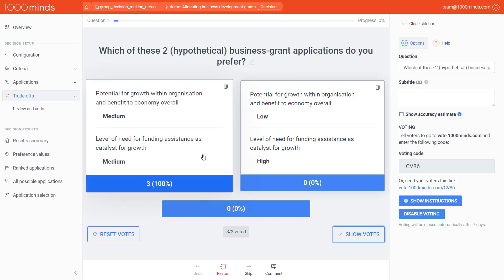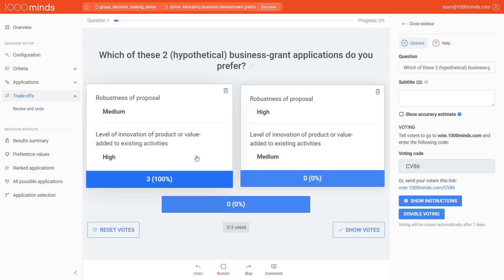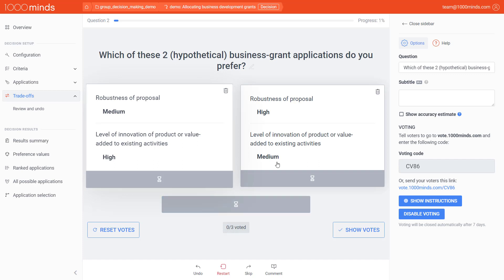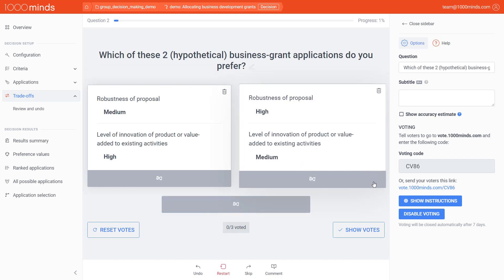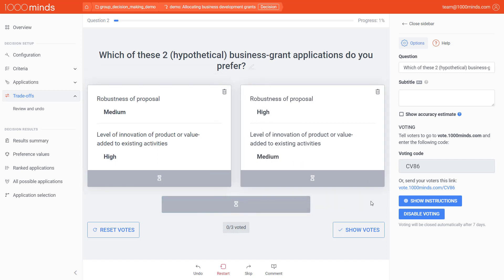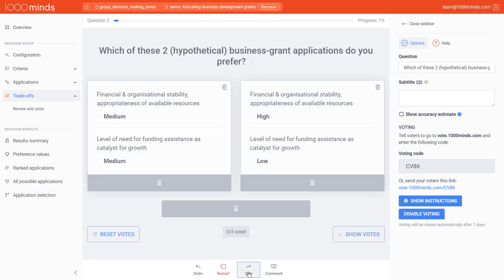After agreeing on a trade-off, the controller will make the trade-off on behalf of the group by selecting the appropriate choice. If the group struggles to reach consensus for a trade-off, you can always skip that trade-off and it may or may not come back later.